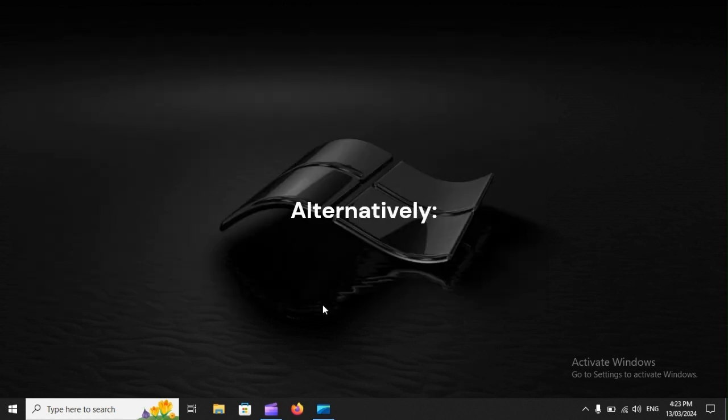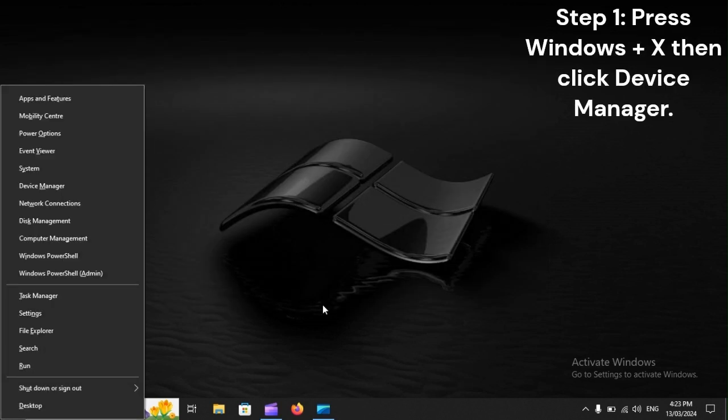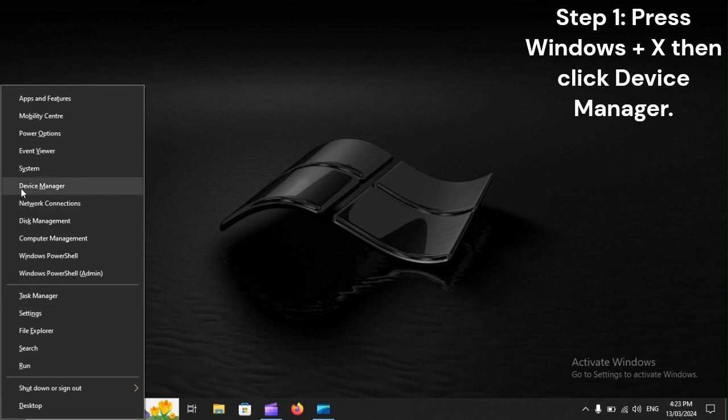Alternatively, Step 1: Press Windows Plus X, then click Device Manager.